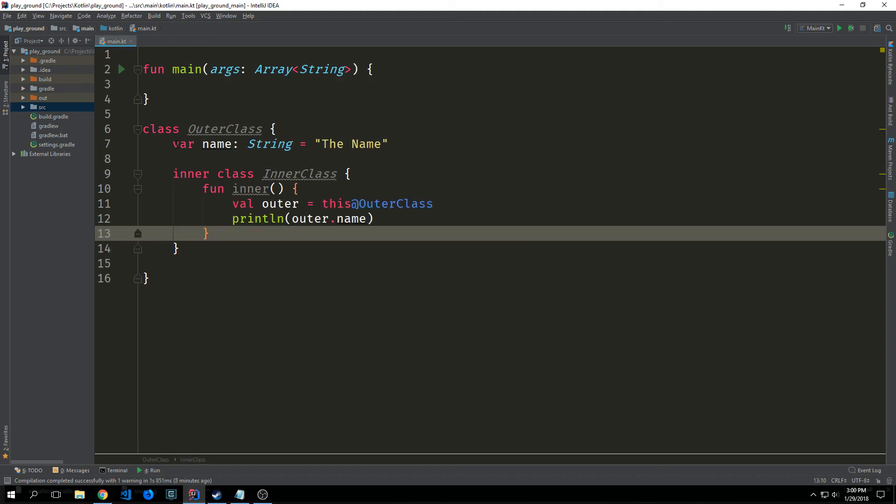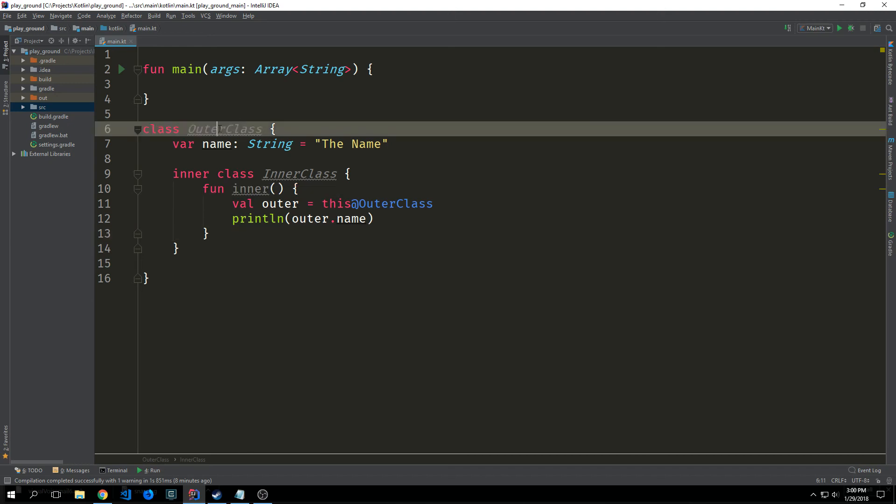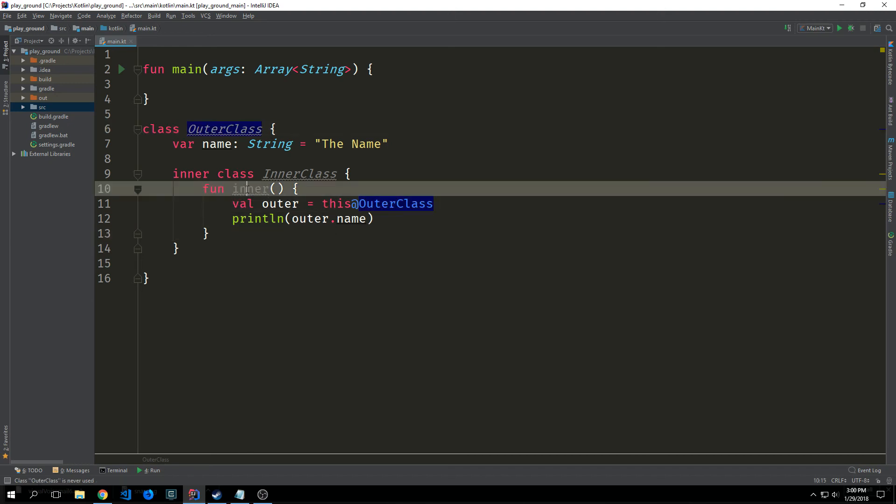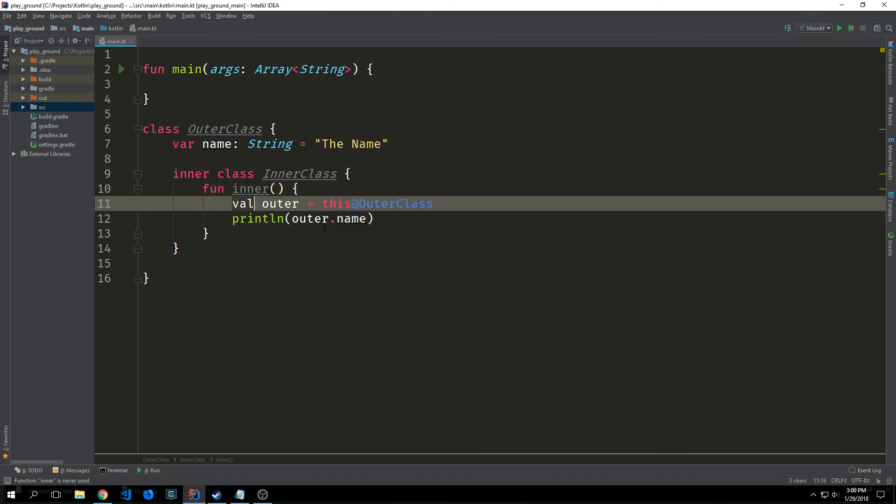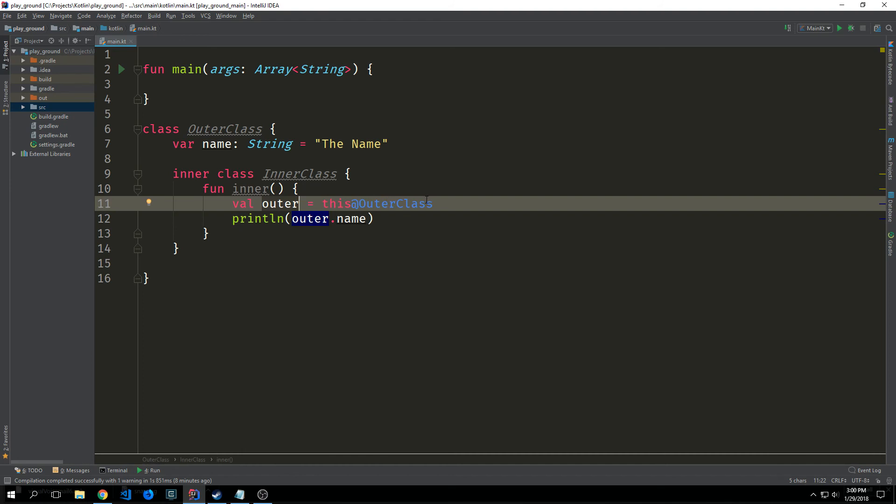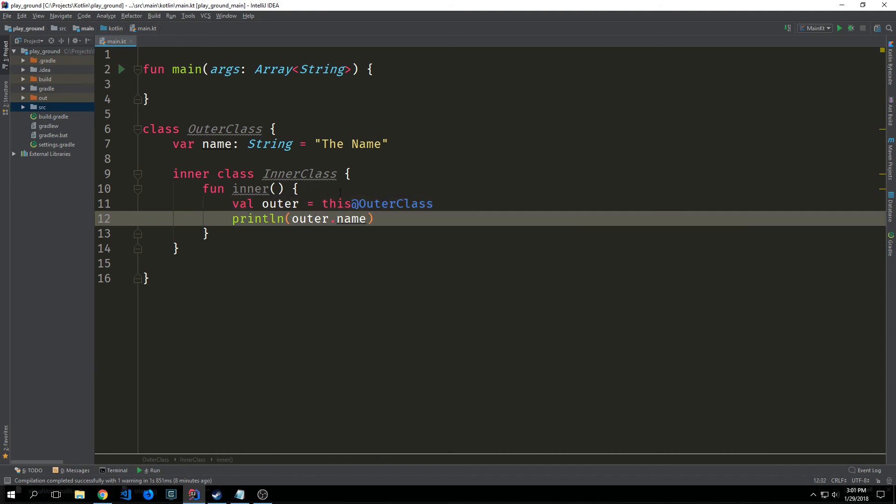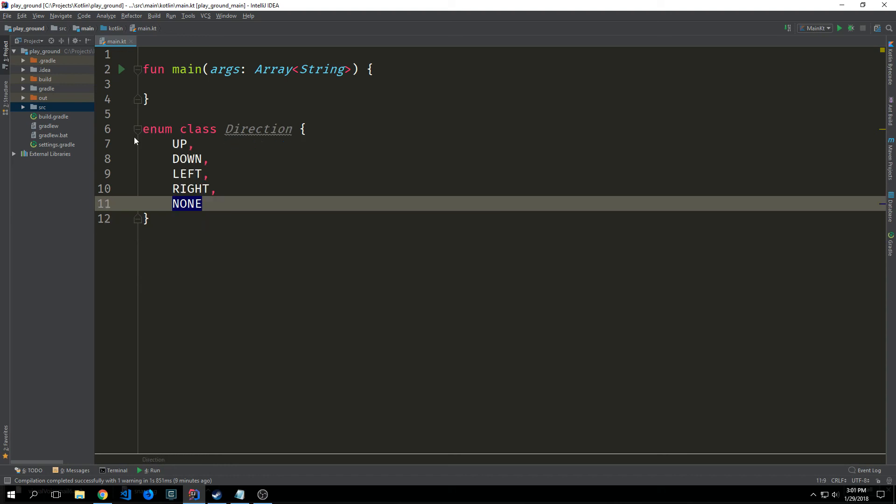We also have access to a keyword called inner which allows us to create an inner class. So this gives us a reference to our outer class from inside of our inner class. And you can see here that in this function inner we can call to our outer class by using this and a little tag attached to it. So I can instantiate our outer class by calling val outer equals this at outer class and then I can print out the outer property name. And of course I can get and set it as I would with any other class.